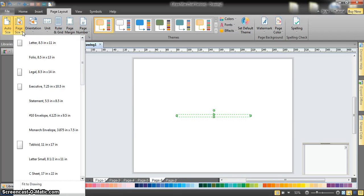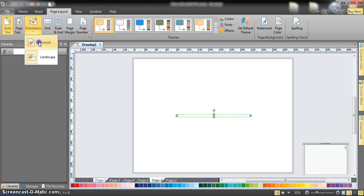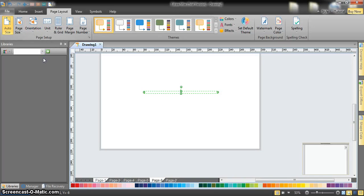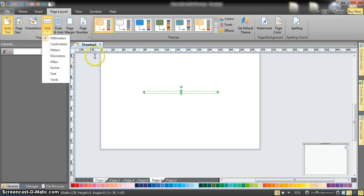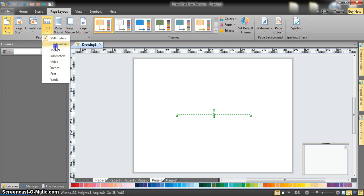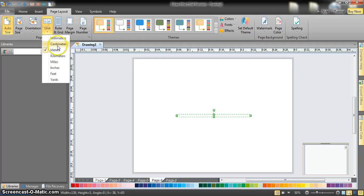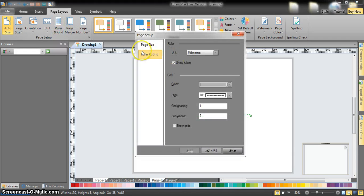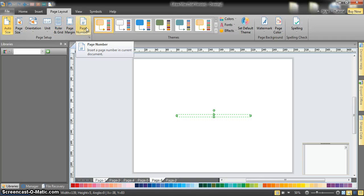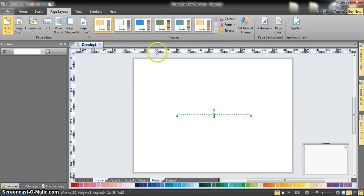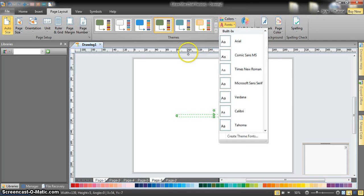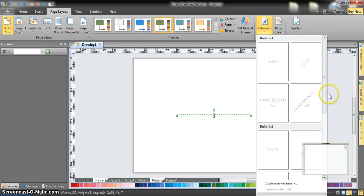You have orientation options — portrait and landscape — and units for the ruler such as millimeters, centimeters, or meters. We'll stick to millimeters. There are ruler and grid options, page margin, and page number settings if you have many pages. You can also apply themes with colors, fonts, and effects, and add a watermark as a background text.